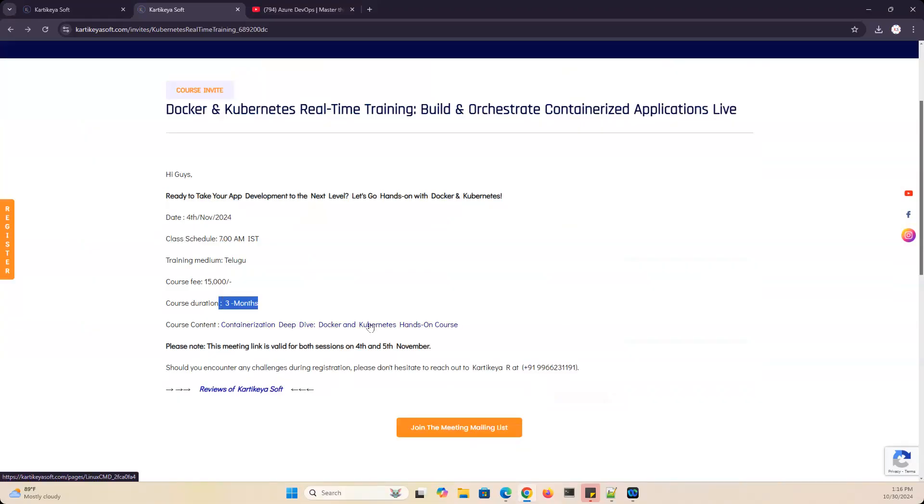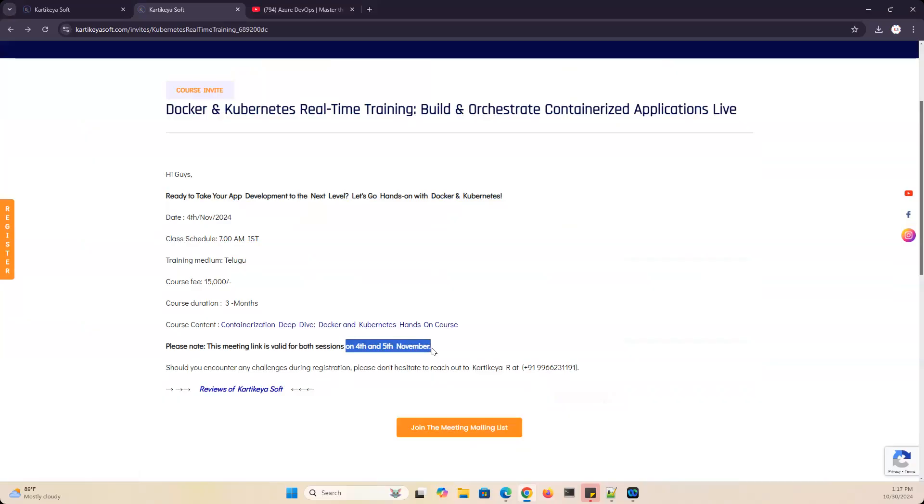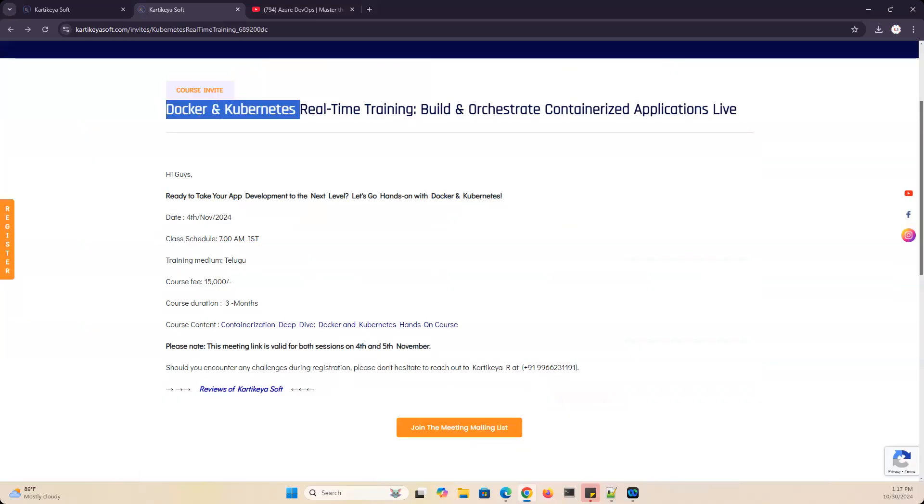This class starts November 4th and 5th. Whether you are fresh and starting an internship program, or working for 5, 6, 7, or 10 years and want to change your domain to Docker and Kubernetes, you will benefit from this hands-on experience. Start considering these classes.